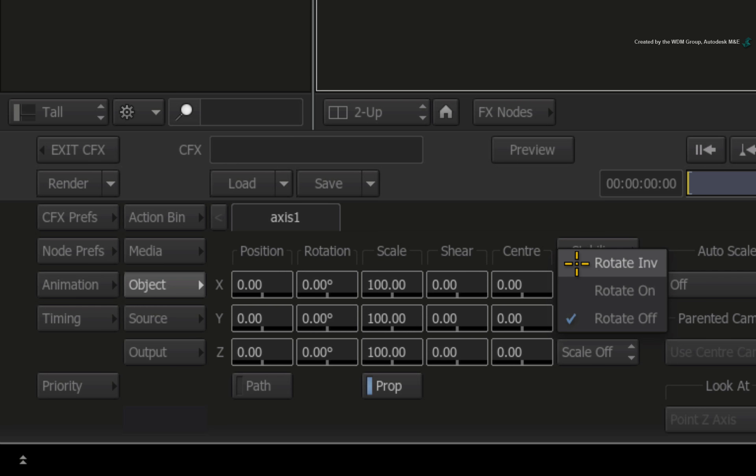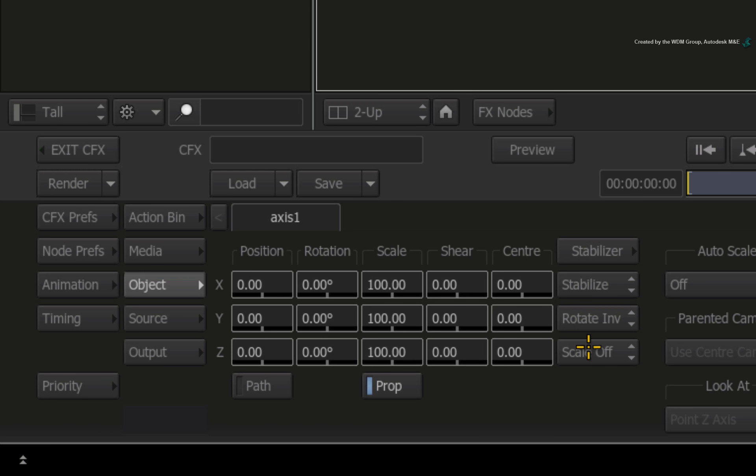The same principles apply to scale as well. So if you set rotation and scale to the inverse mode, they will be applied for stabilization.